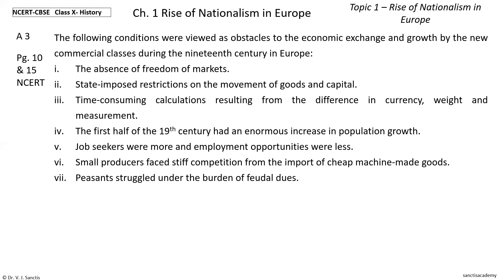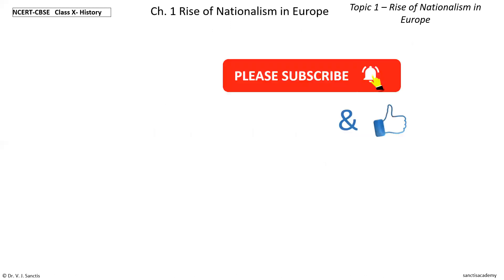This answer can be found at page number 10 and page 15. I will see you in the next question, question number four. Thank you for watching.